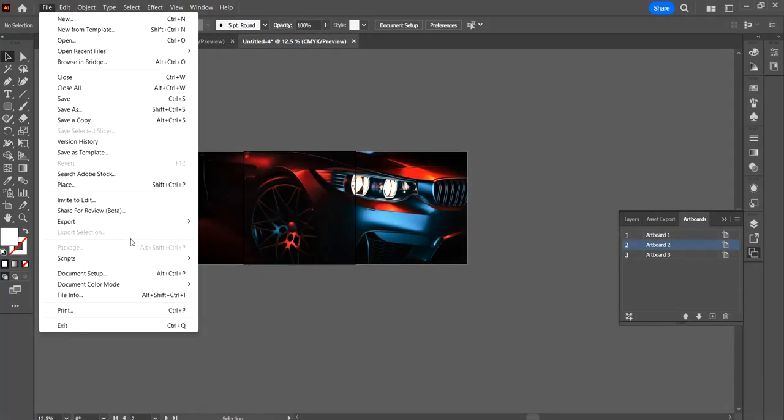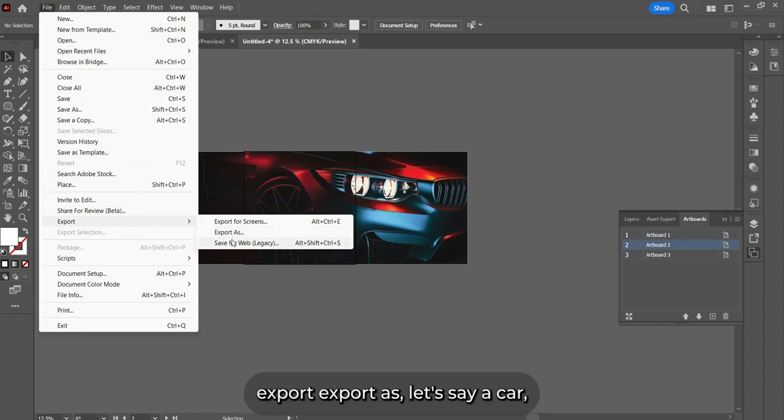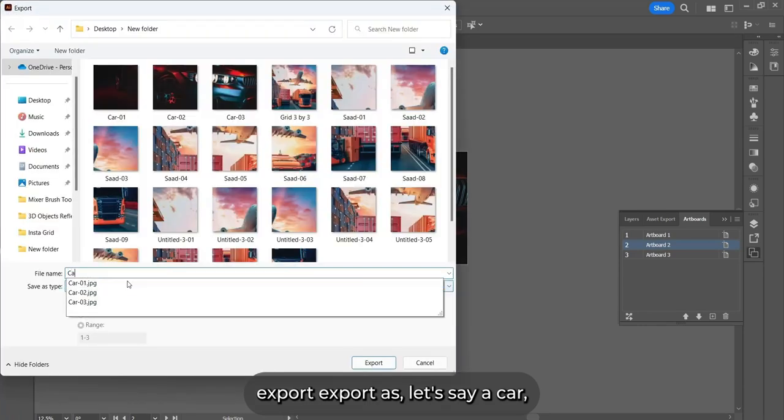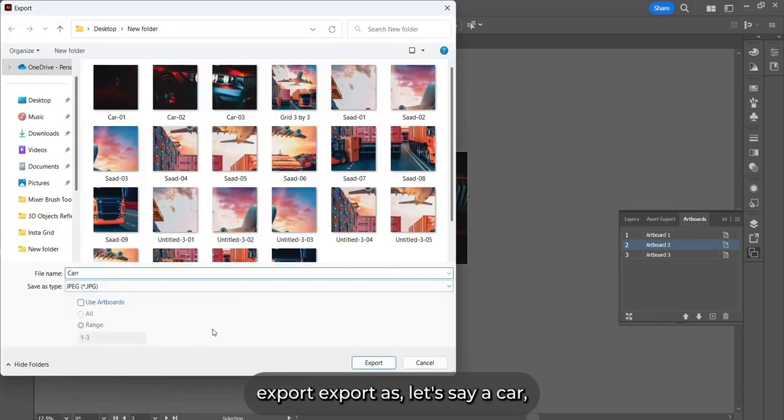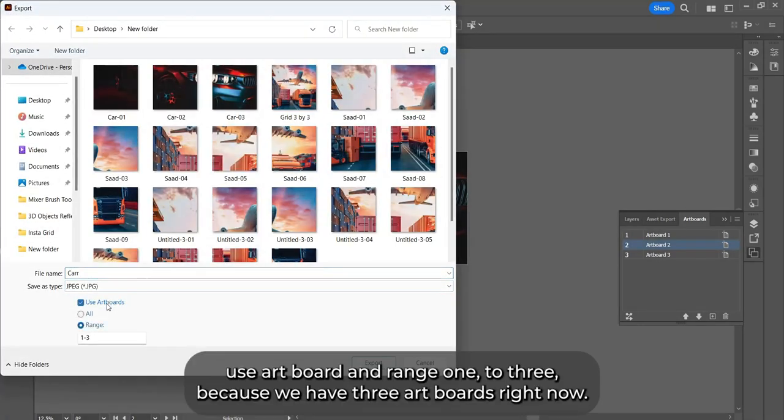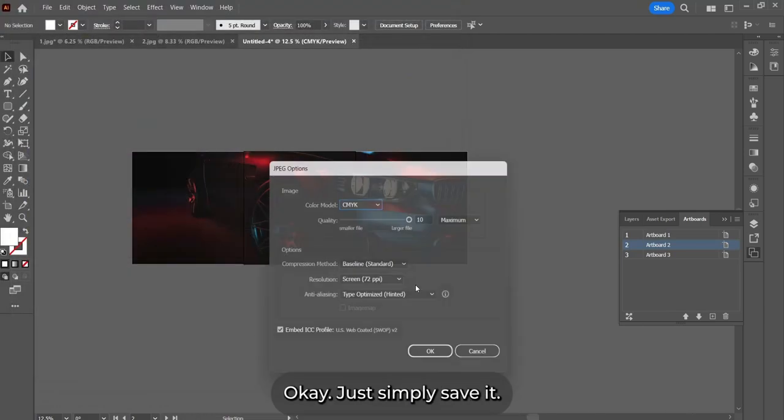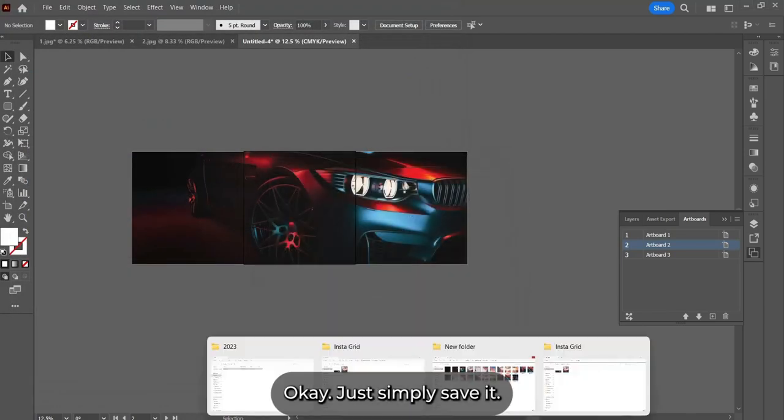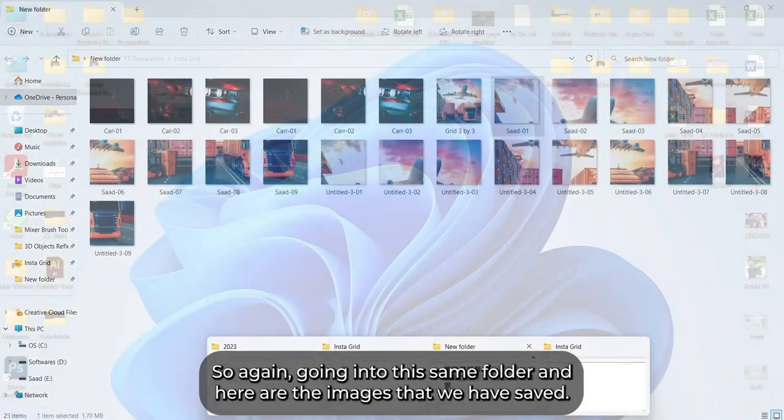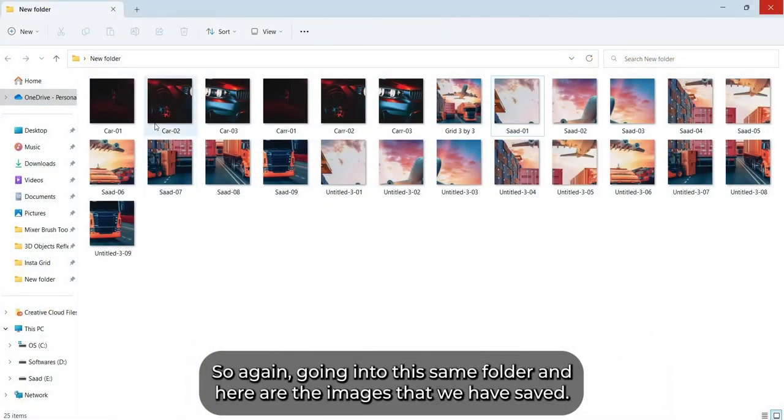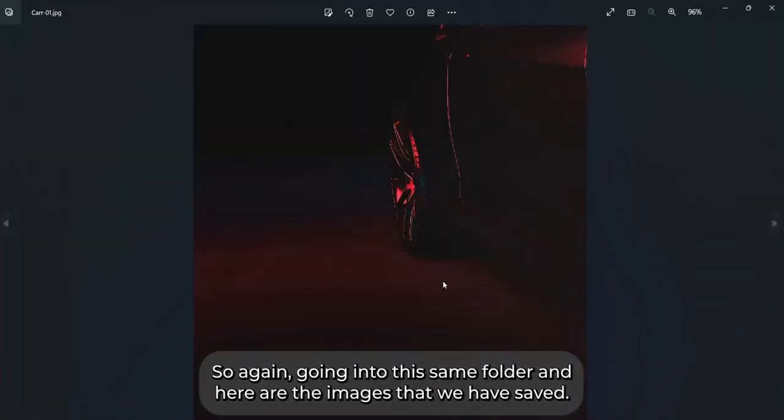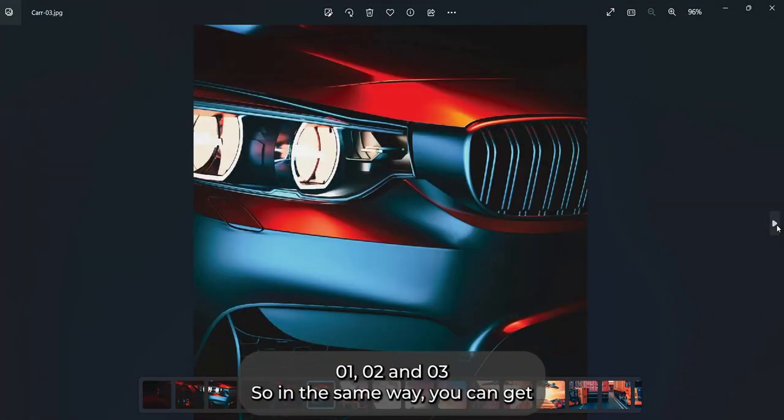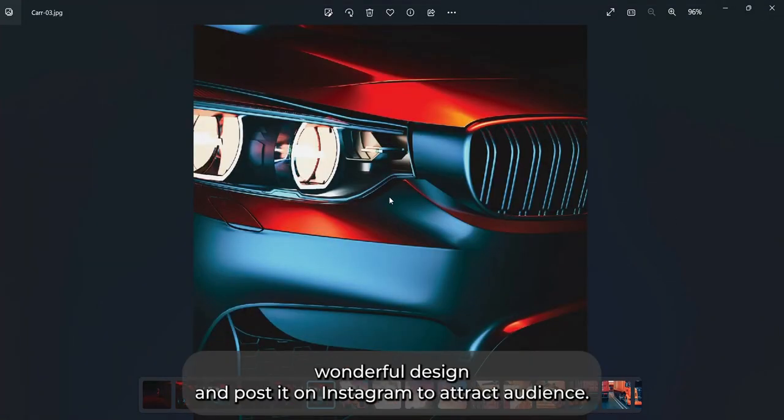Now repeat the same procedure. Go to File, Export, Export As. Let's say Car, use artboards, and range one to three because we have three artboards right now. Just simply save it. And again going into the same folder, here are the images we've saved: 01, 02, and 03. So in the same way you can get wonderful designs and post them on Instagram to attract the audience.